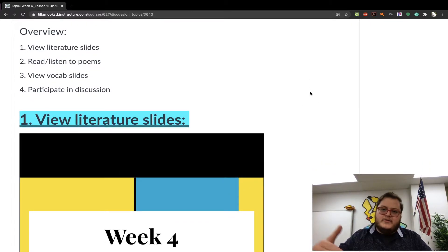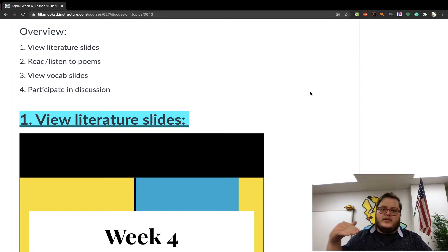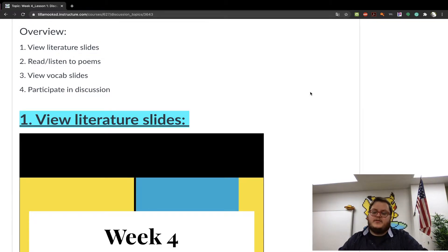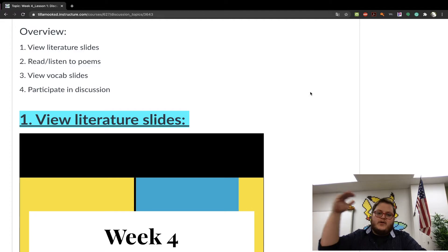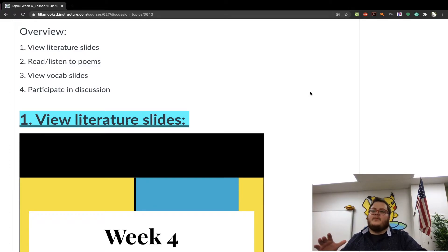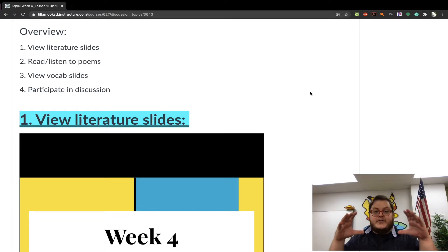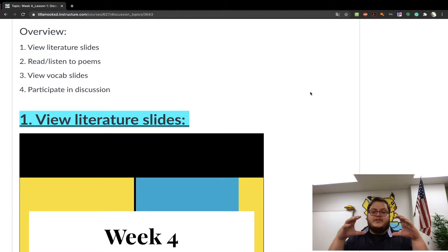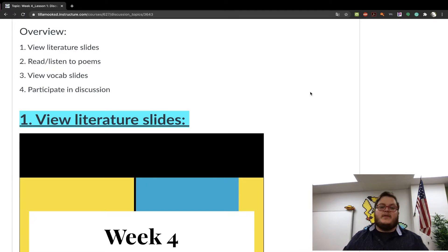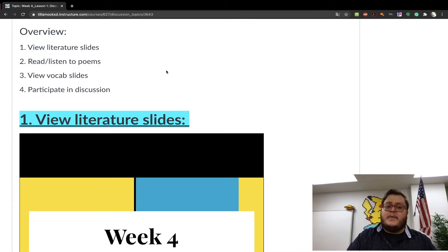All the videos that I have will be on the support page on the module. So instead of having a whole list of videos and slideshows, I'm going to try to have only one or two slideshows on each page, and then all the supporting videos will be on the support page. So let's look at the overview.